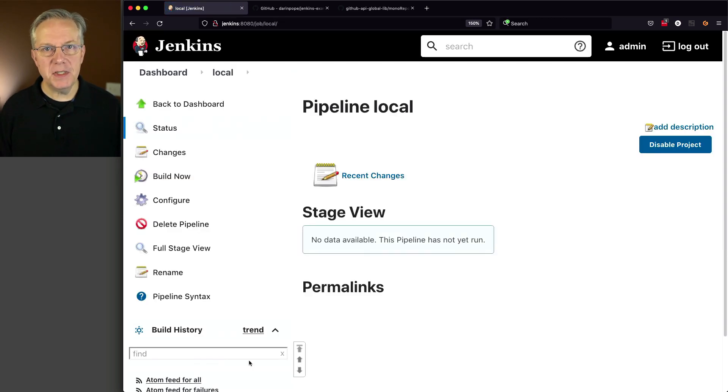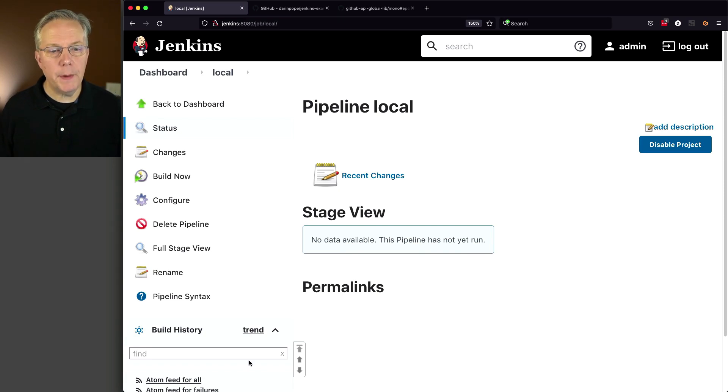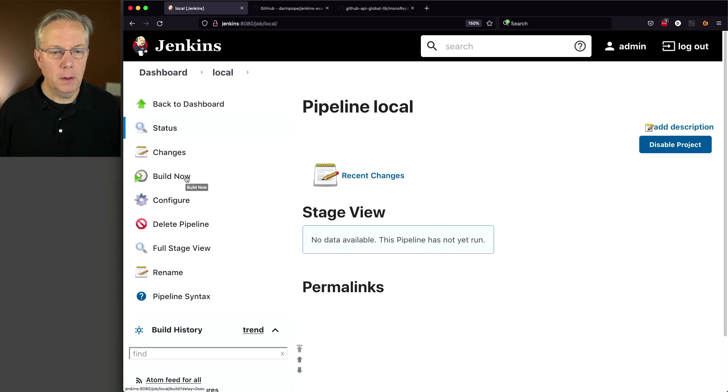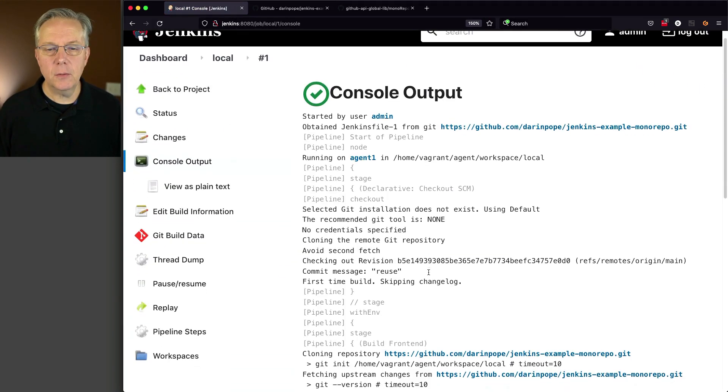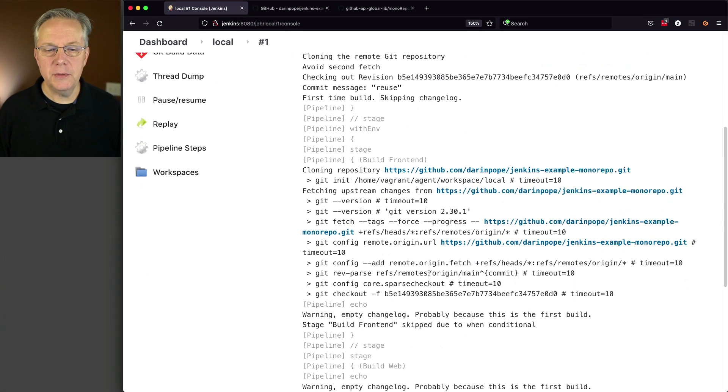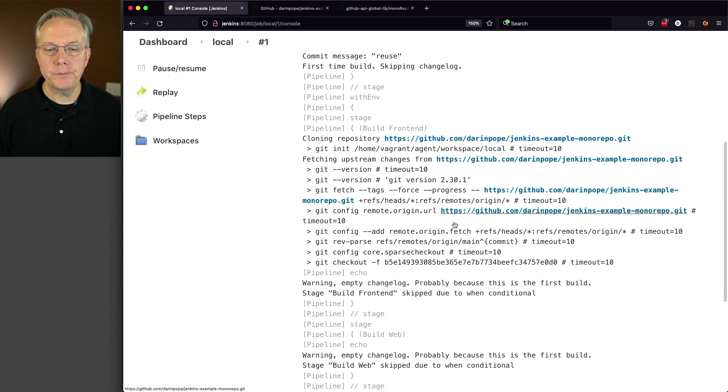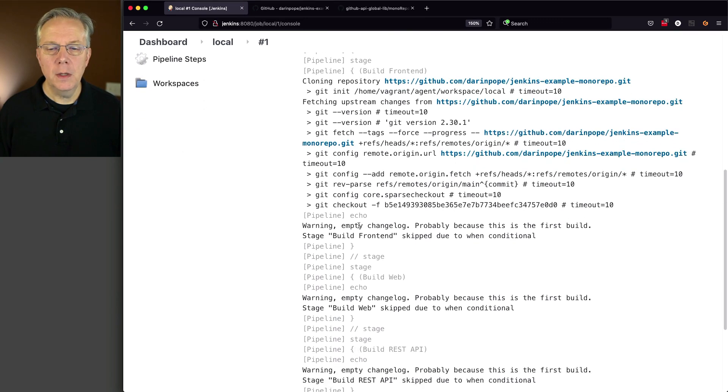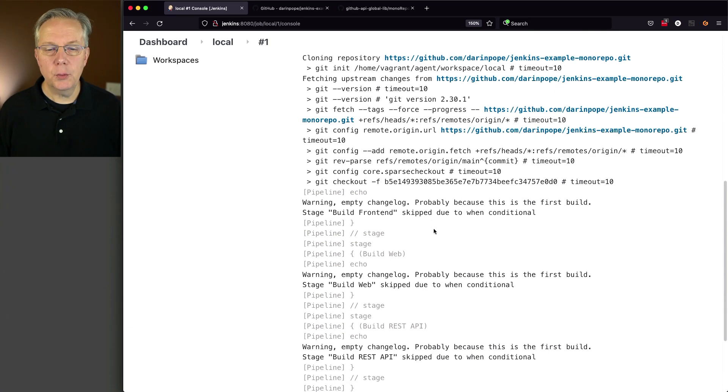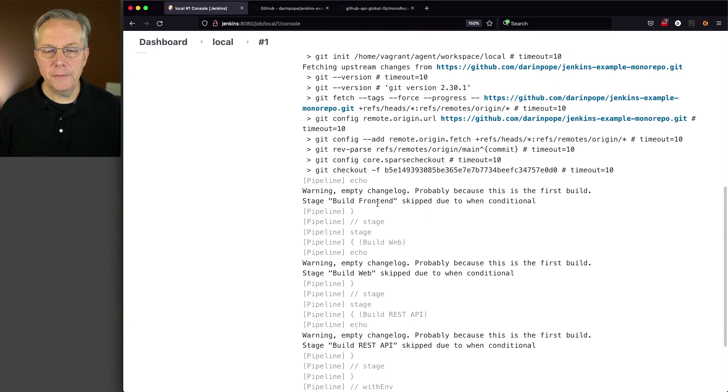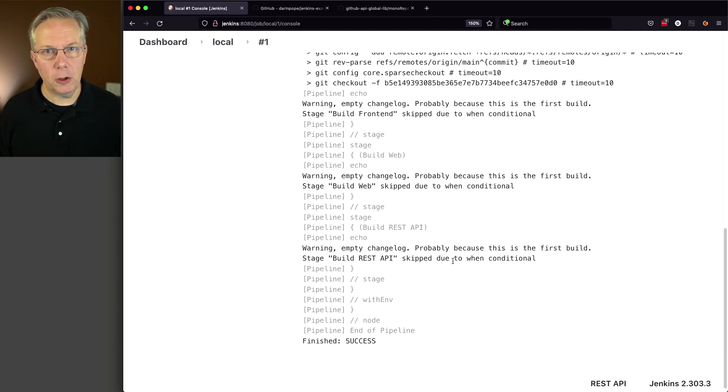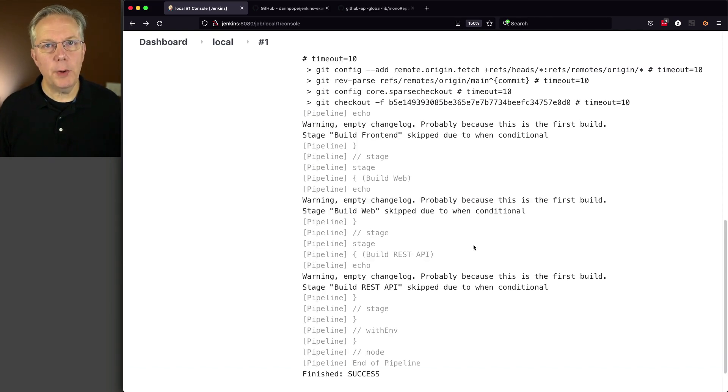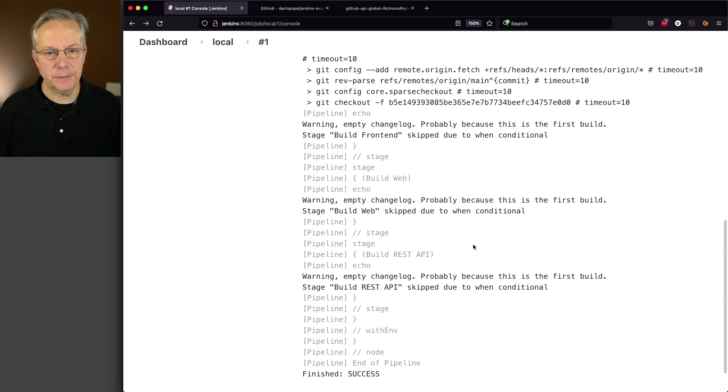Now at this point, we've not made any changes to our repository. So if we run this job, we click on build now. What we're going to see is we're going to see a checkout of the repository. There's an empty changelog probably because this is the first build. That's true. So we're skipping front-end, web, and REST API because of the change that was made, which was no change at all. So let's go ahead and go over and make some changes to the files within front-end and back-end and see how it reacts.